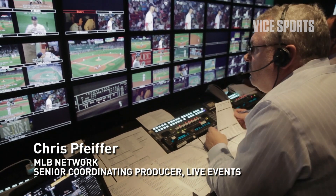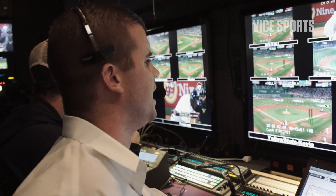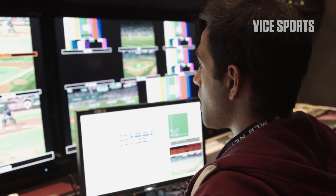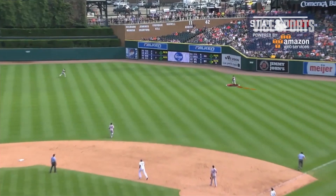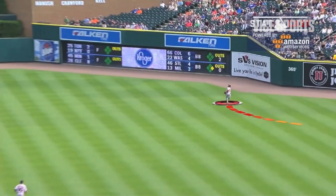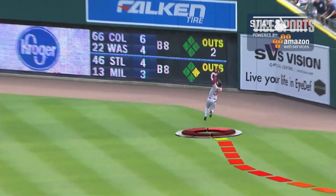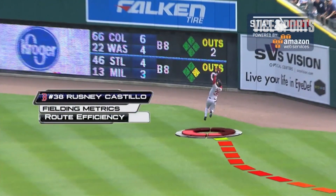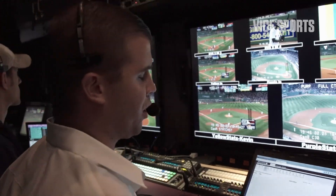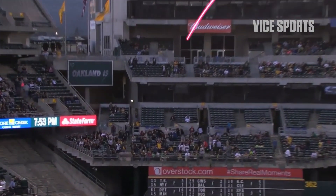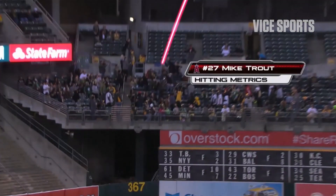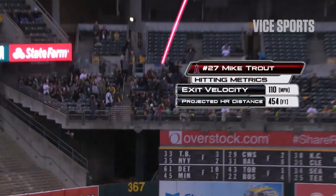We have two cameras dedicated to StatCast. We can do live metrics and then more in-depth numbers. So if you have a home run, within a minute or two we can turn around the exit velocity and the distance.